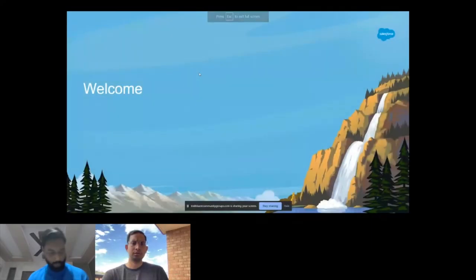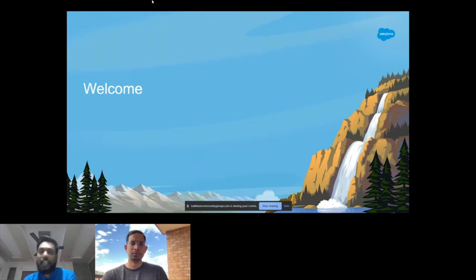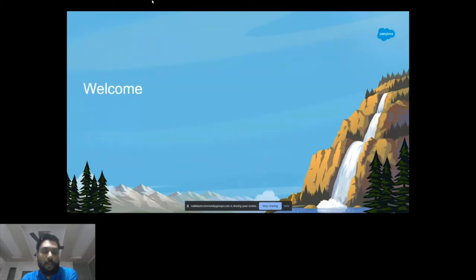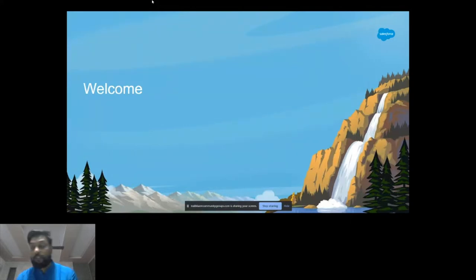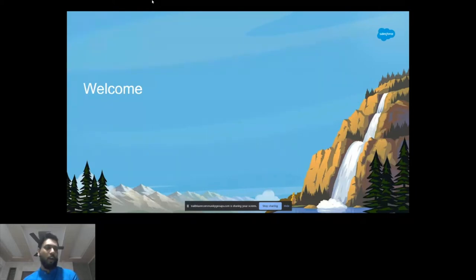Thank you everyone for joining. My name is Prashant, I work with MTX Group as a lead consultant. I've been working in CPQ for some time now. I have a pretty love-hit kind of relationship with the product — I love what a beautifully developed product it is, what amazing things can be done in such a small package and the power that it has.